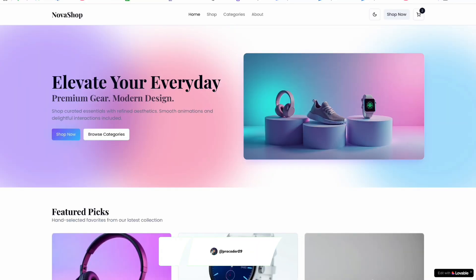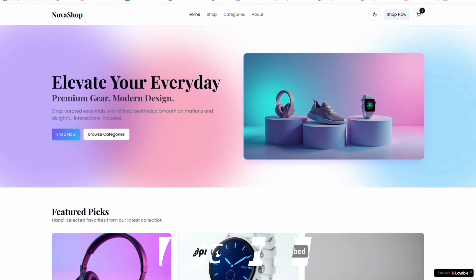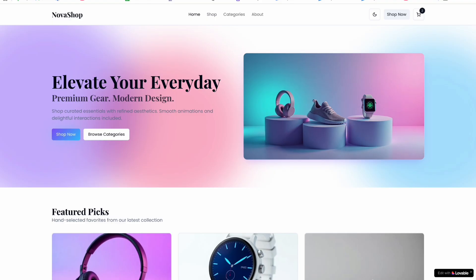Hello everyone, welcome back to another video. In this video, we are going to create this e-commerce site using AI. You heard it right. I have created a similar website for my client as well, and I created this one for free using only two credits.